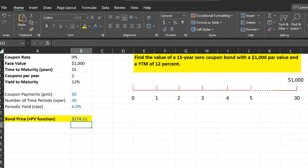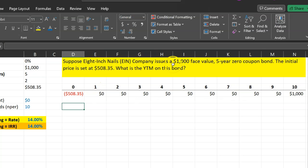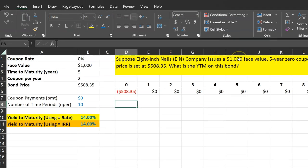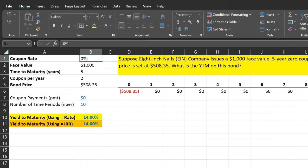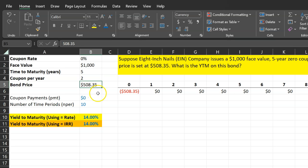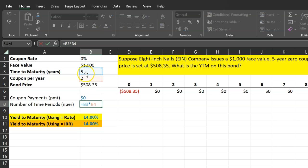Let's do one more example. This time we'll figure out the yield-to-maturity of a zero-coupon bond when the price is given. Suppose there's a company called 8-Inch Nails and it issues a $1,000 face value, five-year zero-coupon bond, and the price is set at $508.35. The question is: what is the yield-to-maturity on this bond? The coupon rate is zero, the face value is $1,000, and the time to maturity is five years. Again, we assume two coupons per year — semi-annual coupon payments — so the number of time periods is 10.